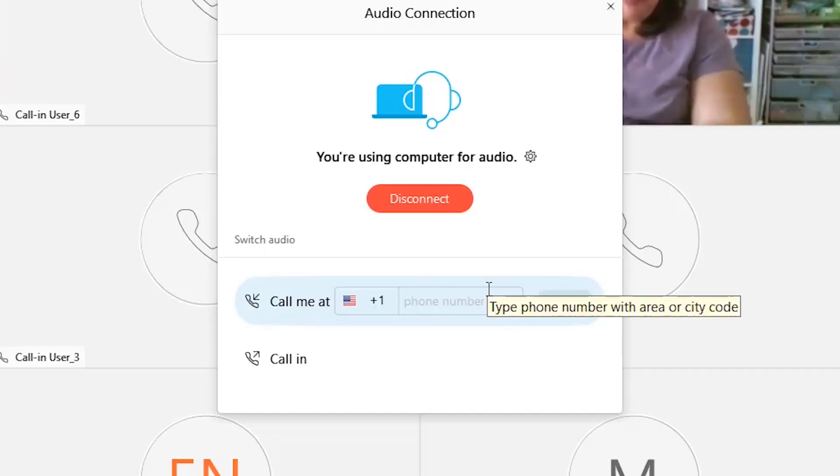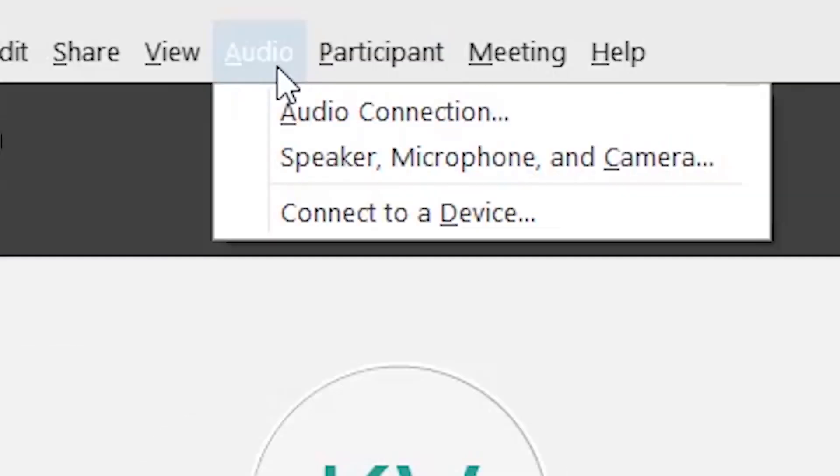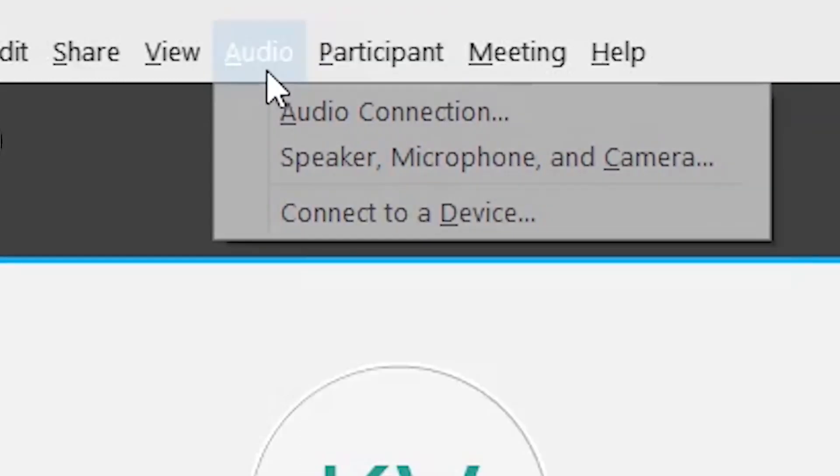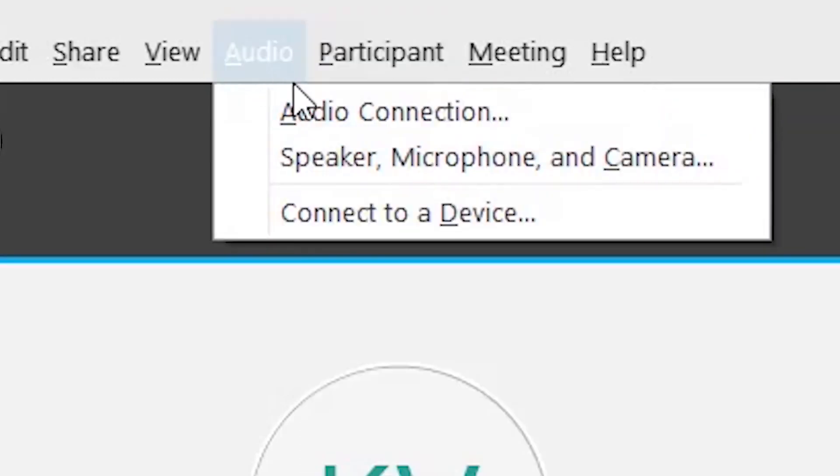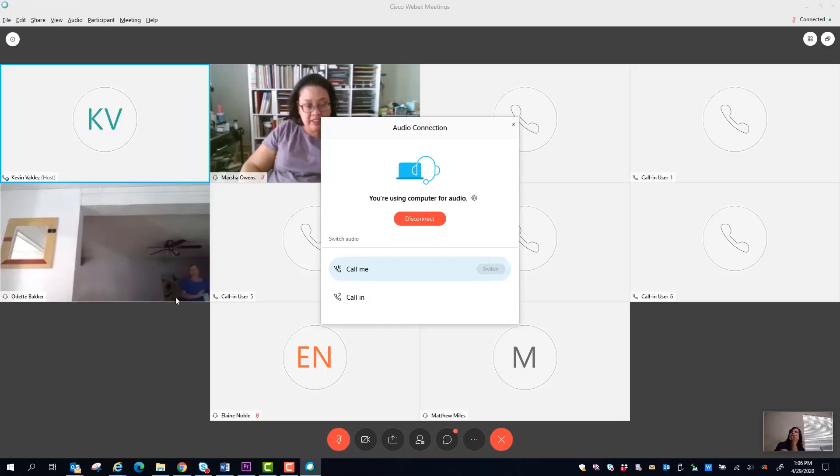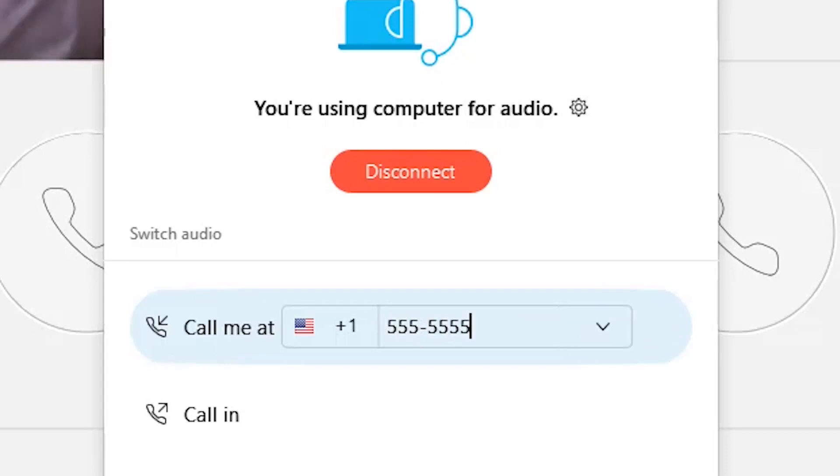If the quality of the microphone on your device is poor, you can have the meeting call you. Join the meeting as normal. After joining the meeting, click on the audio tab on the upper left of the screen. Click audio connection. A pop-up will appear. Go to call me and enter the number you want WebEx to call. It will call immediately and prompt you to enter the meeting.